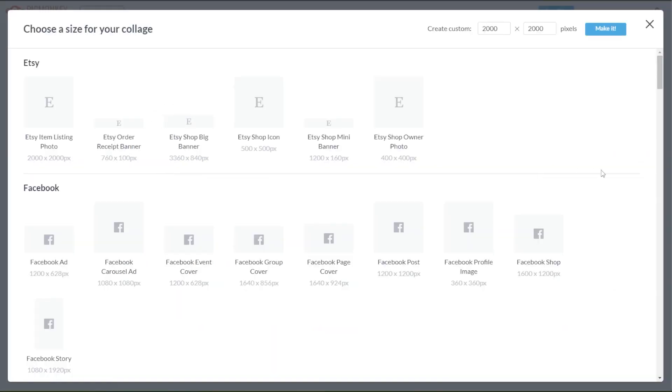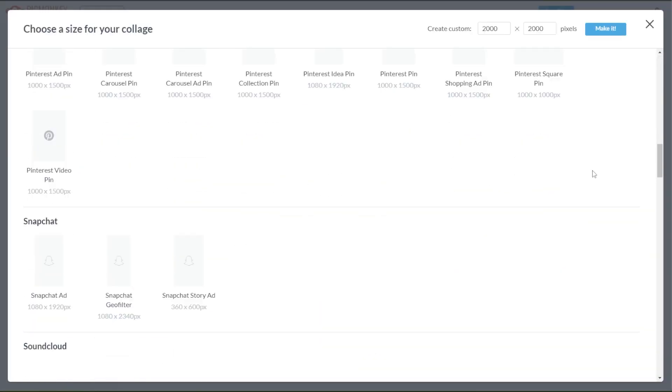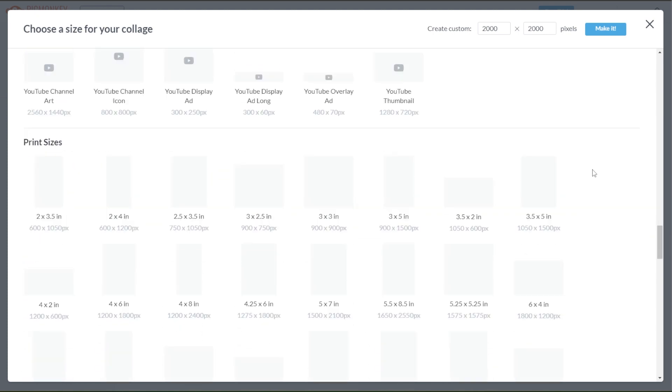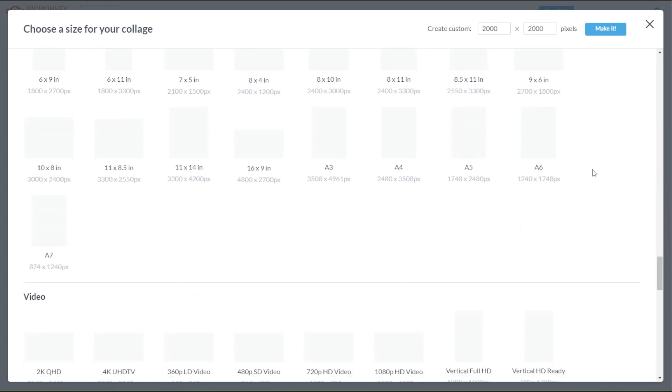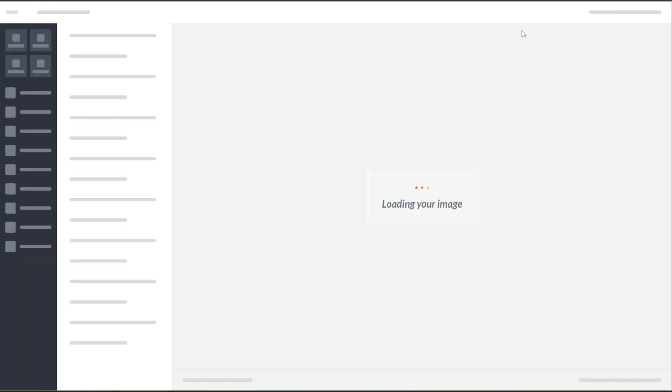This will open up PicMonkey's Canvas Preset Library, which contains a wide variety of canvas-sized presets for every social media and prints. Now, input your custom width and height at the upper right corner of the panel. And once you're done, click Make it to open the Canvas and PicMonkey's editor.